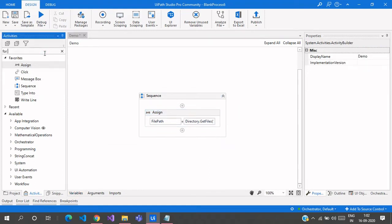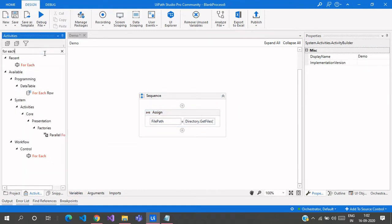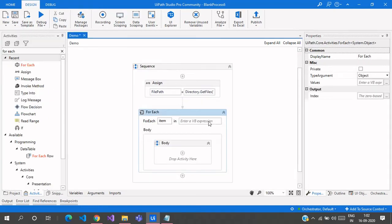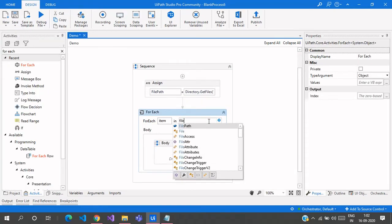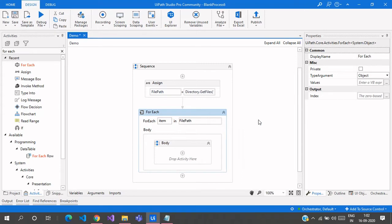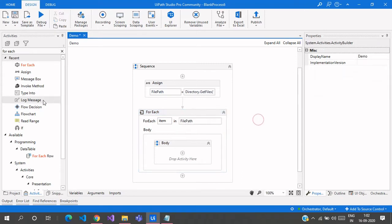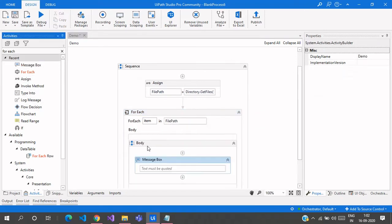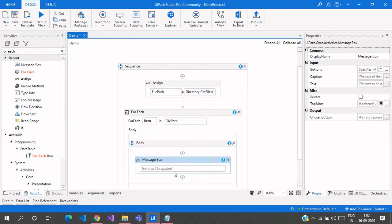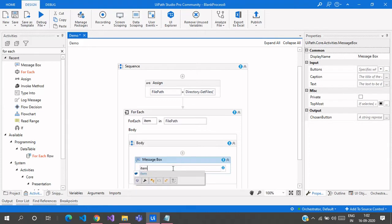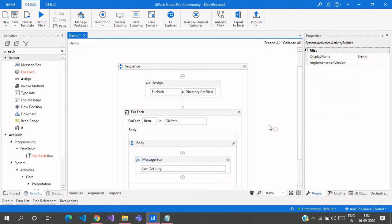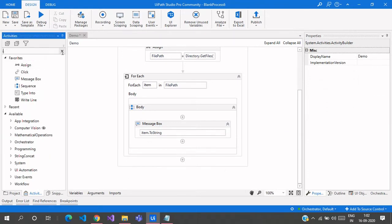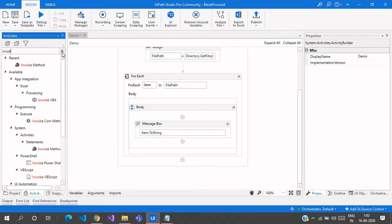Now we will use ForEach to iterate through each item in the folder. We will provide the input as file path, which is System array of strings. Let me use a message box here to get the file name, which is item.ToString. I will use an Invoke Method activity to get the last access time of a file.